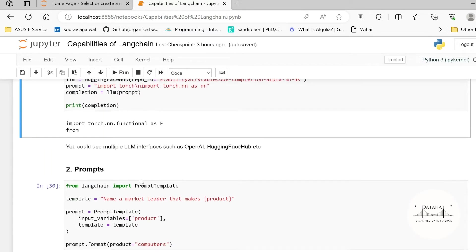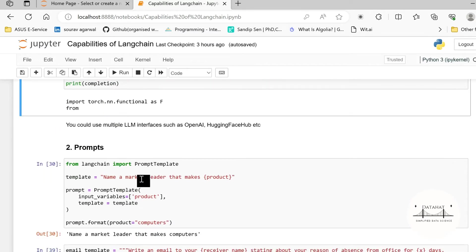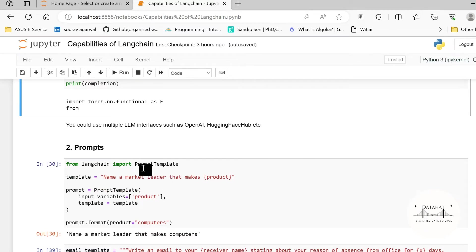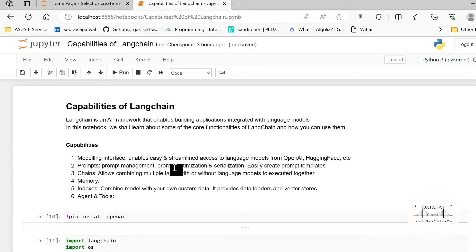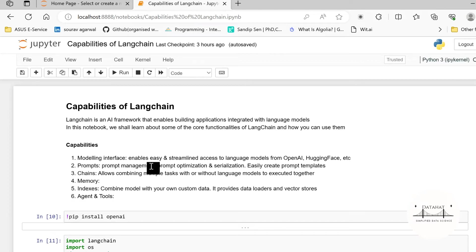Why? Because primarily when you write programming and when you are working with PyTorch you import these three modules from the PyTorch library. So it just replicates and tries to give you a sense of the next line possible. The other capability or the other module that makes LangChain so powerful is the prompt module. So under the prompt module you can create prompt templates, you can serialize, optimize, and manage prompts.